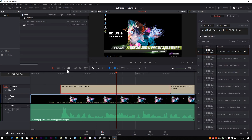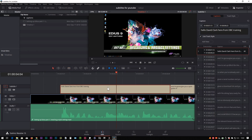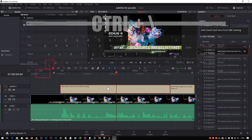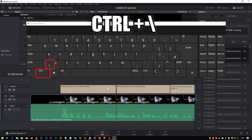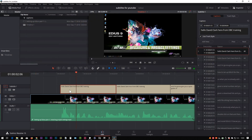You can split it by grabbing the razor blade and chopping, or use the keyboard shortcut: select the clip and use Ctrl+Slash, which splits it in two. Now I can come back to the first part and adjust the words. I'll select it, come up to the Inspector, and type 'Hello David Clark here from DVC Training.' That's the first subtitle done.